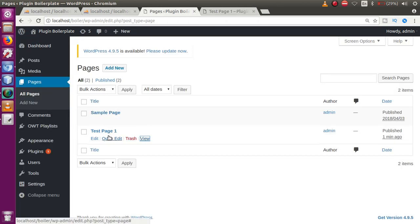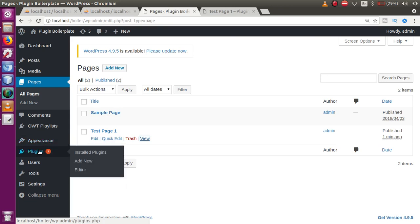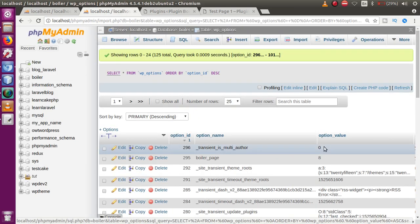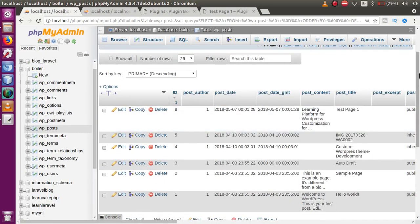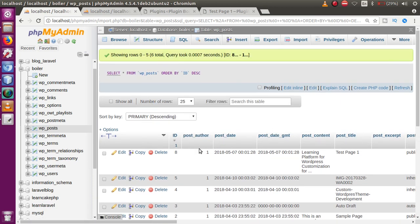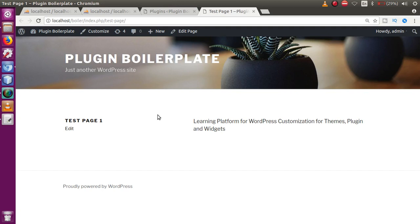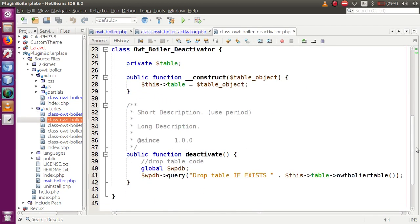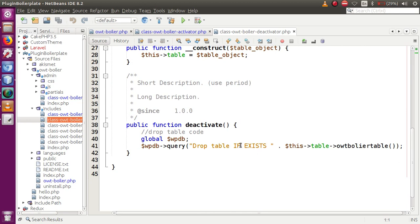We also want to delete this page when the plugin is deactivated. Currently, after deactivating, the page still exists. So let's go to the deactivator file — `class-owt-boiler-and-deactivator.php`. Inside the deactivate method, where we already delete the custom table, we also need to add code to delete the page that was created.